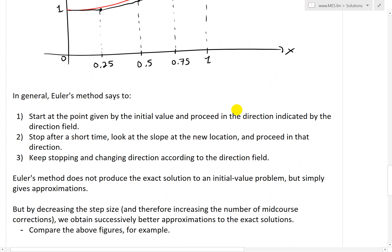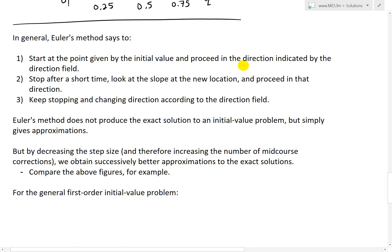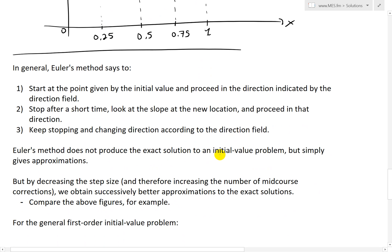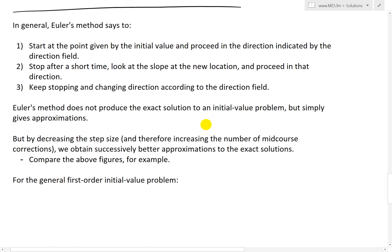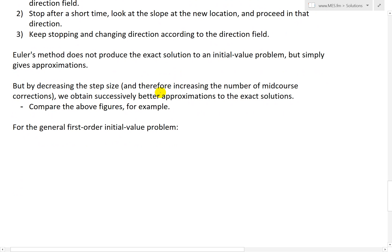That's the basic idea of Euler's method. In general, Euler's method says to start at the point given by the initial value and proceed in the direction indicated by the direction field or differential equation, then stop after a short time, look at the slope at the new location, and proceed in that direction. Keep repeating this process. Euler's method does not produce the exact solution but gives approximations, and by decreasing the step size and increasing the number of mid-course corrections, we obtain successively better approximations.